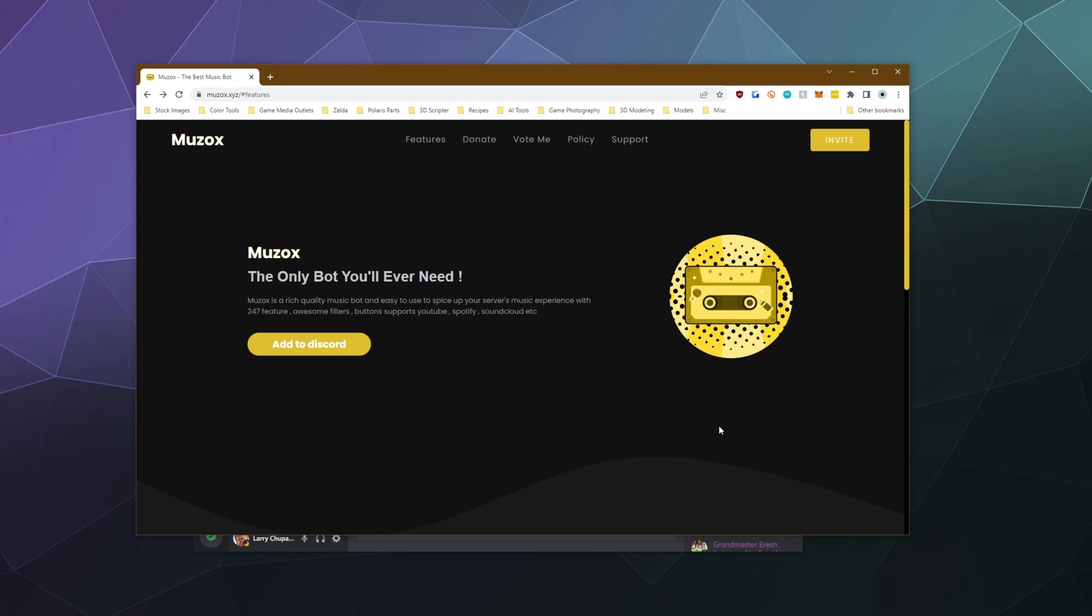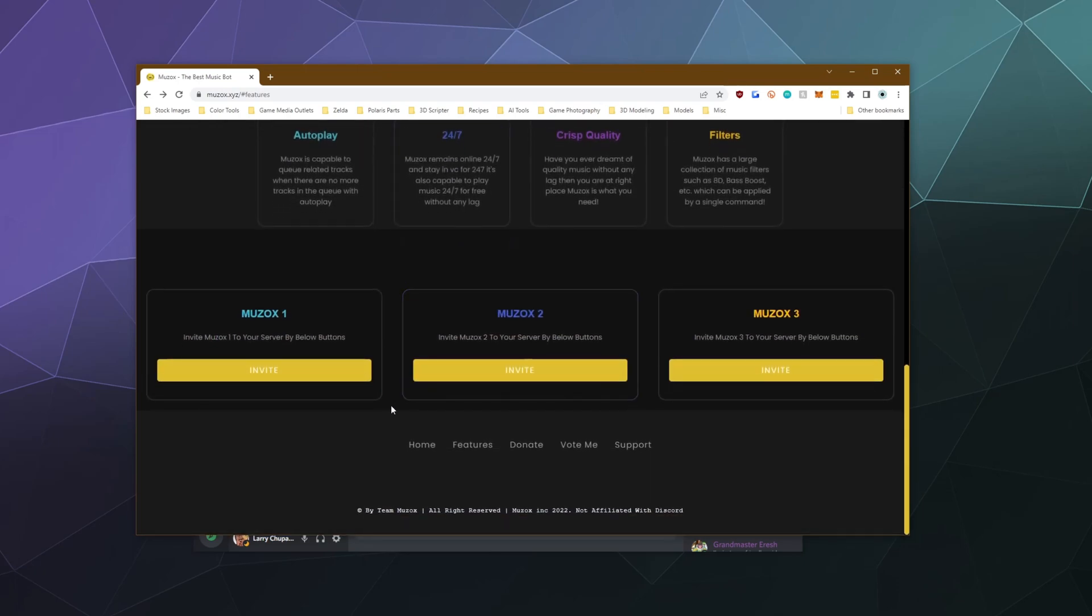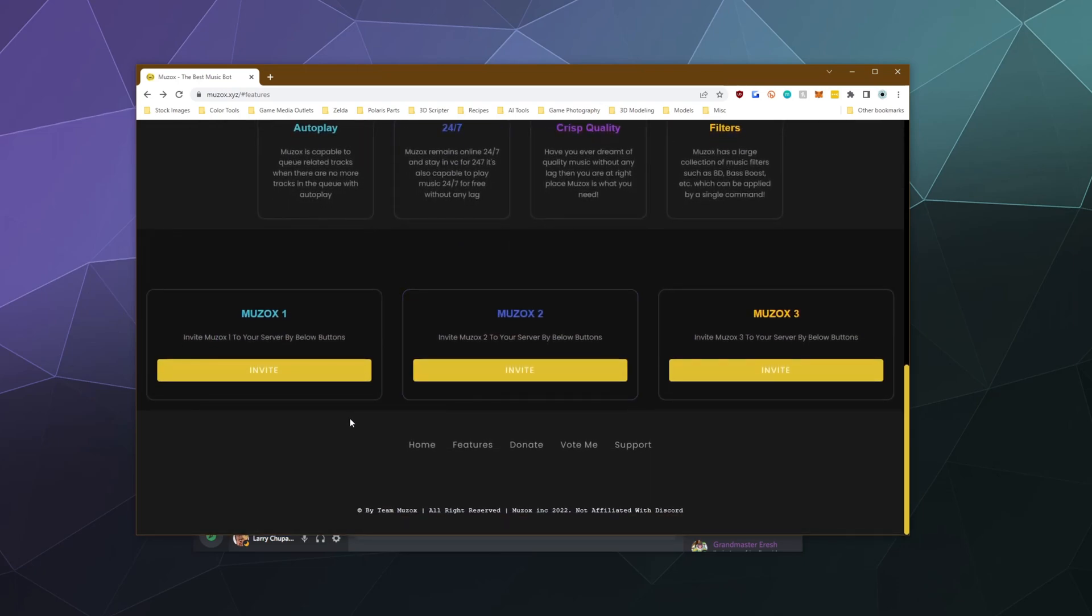SoundCloud or Spotify in order to search for music to play. So all you have to do to invite this bot to your Discord server is click on the Add to Discord button and it walks you through the standard Discord bot invite process. You can also install one of three versions of the bot so you can have it in more than one channel at the same time.